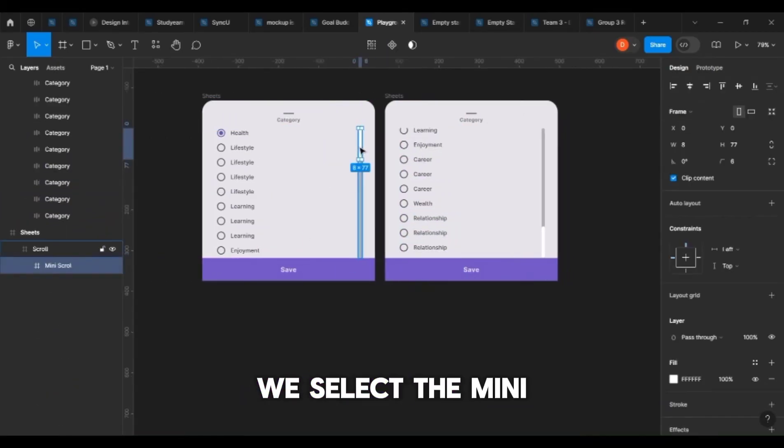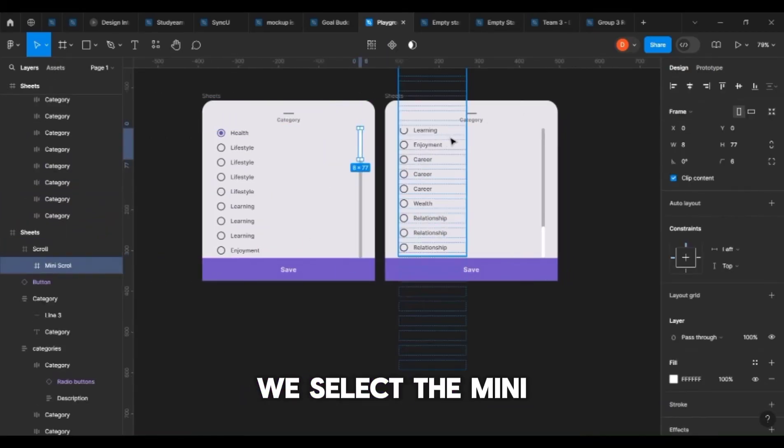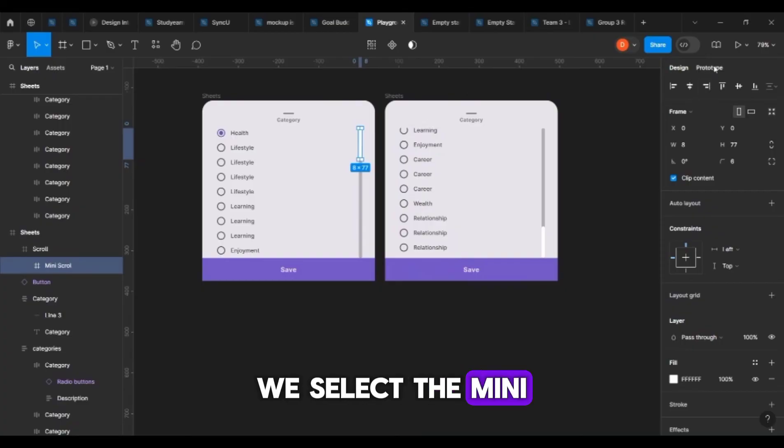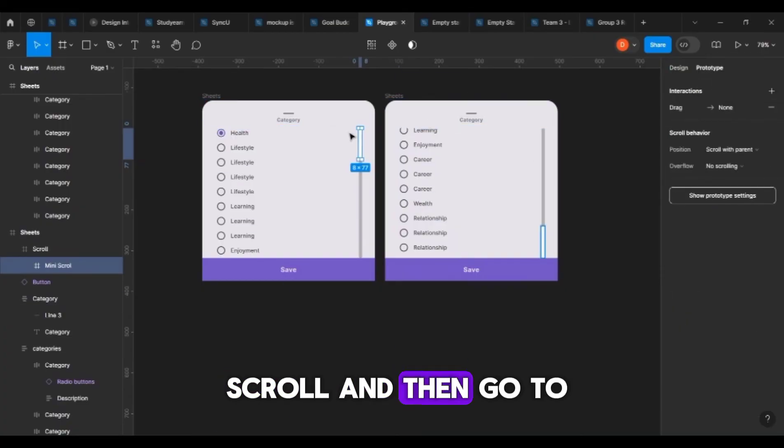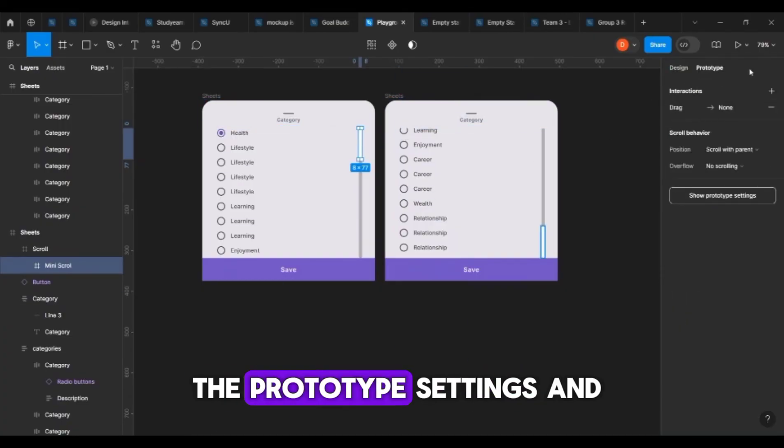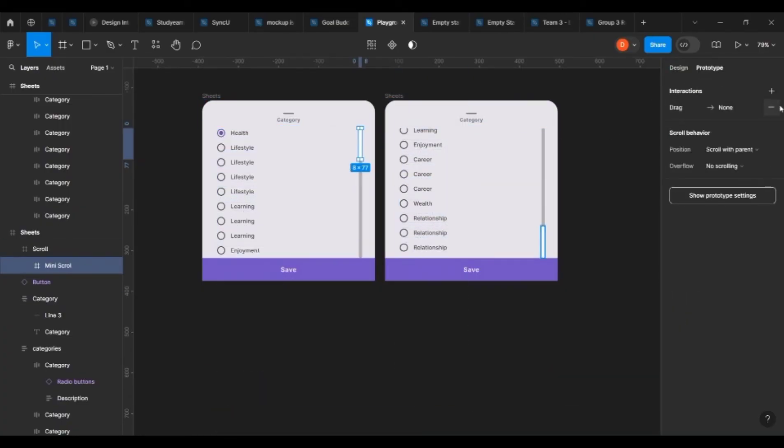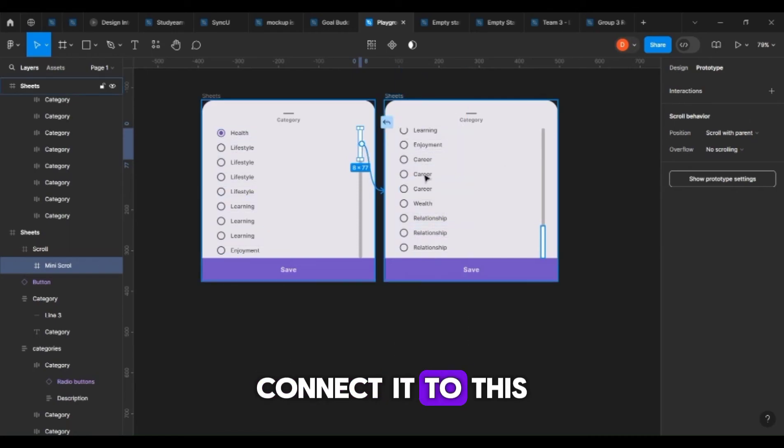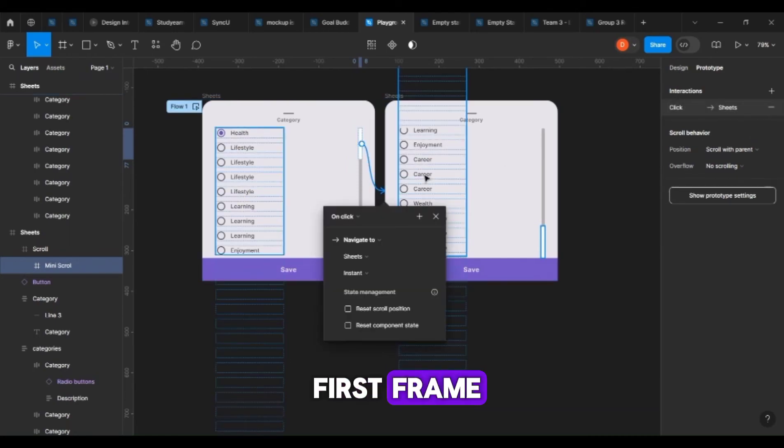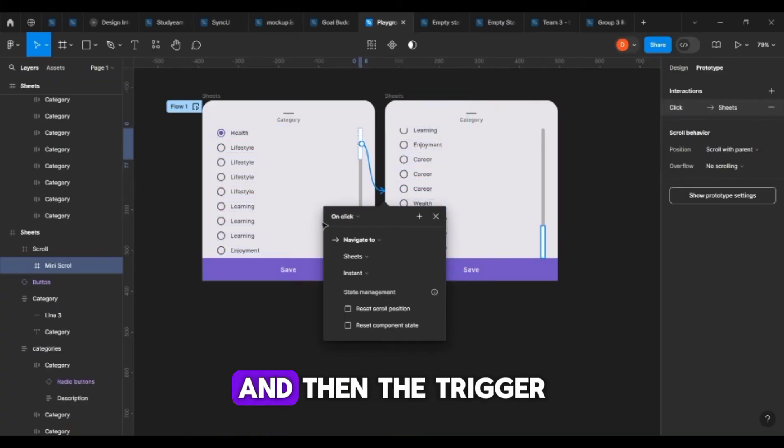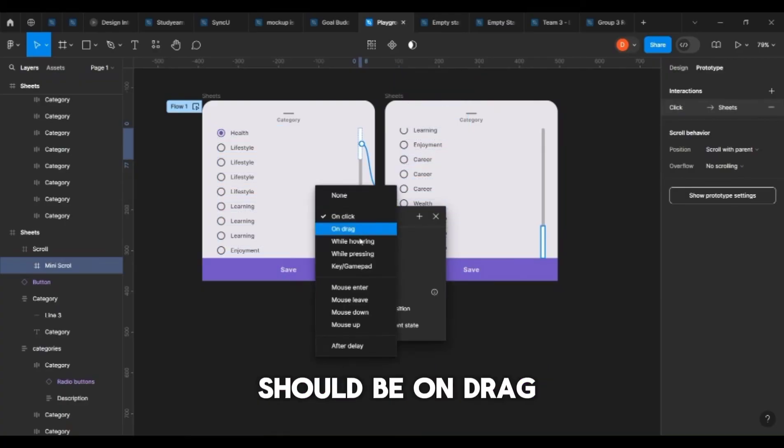Here's what we do next: we select the mini scroll and then go to the prototype settings and connect it to this first frame. The trigger should be on drag.